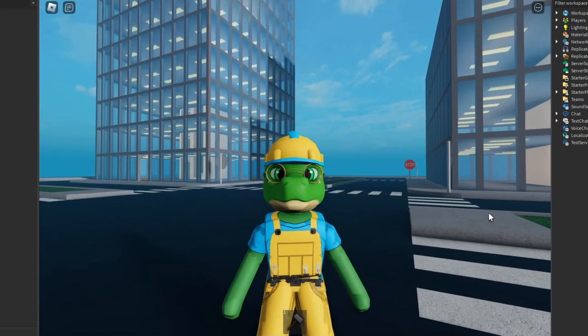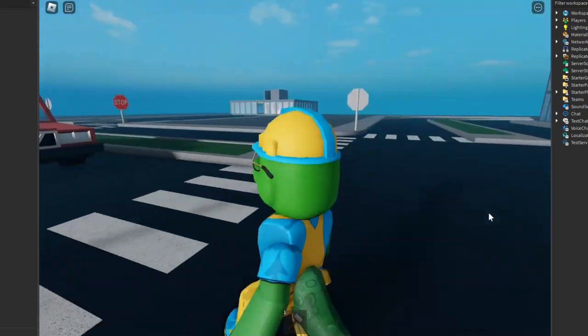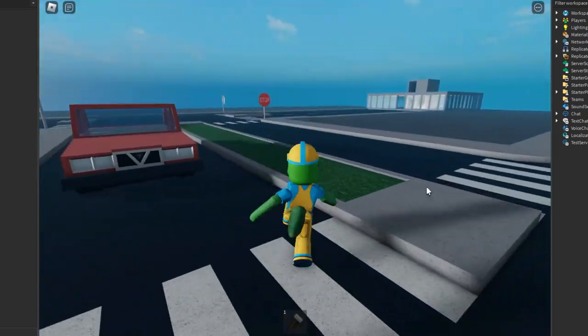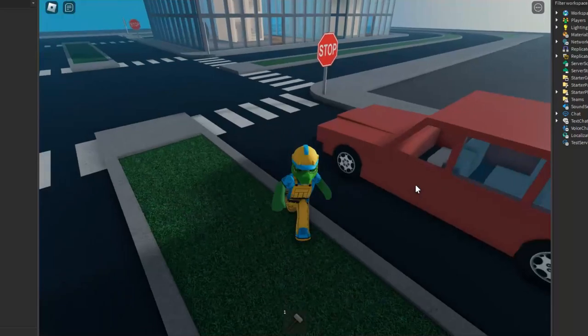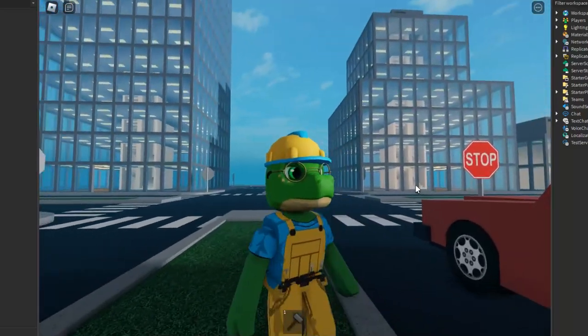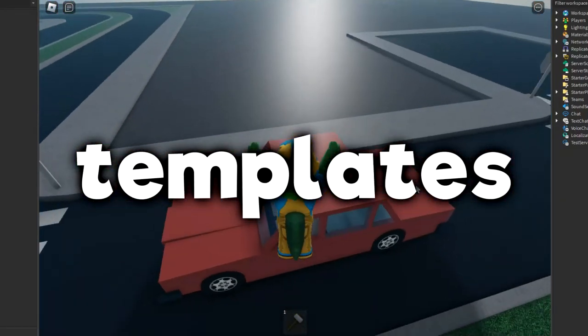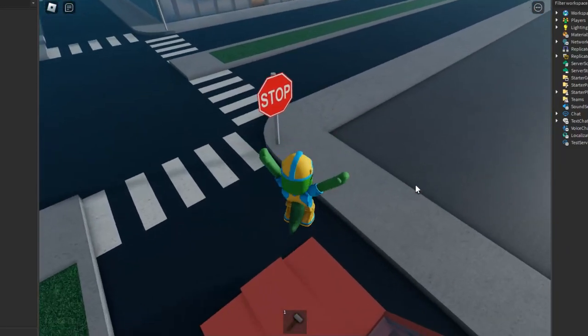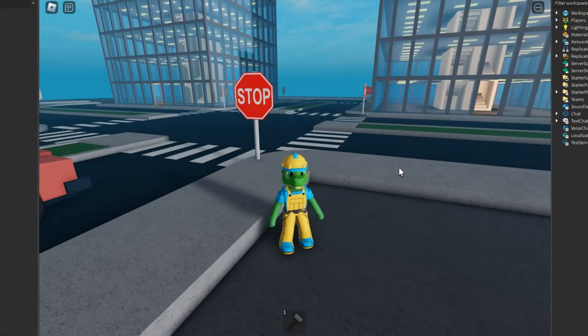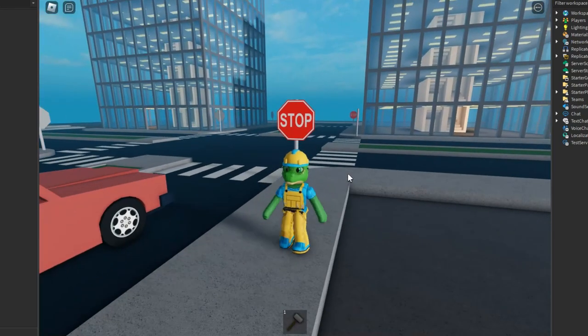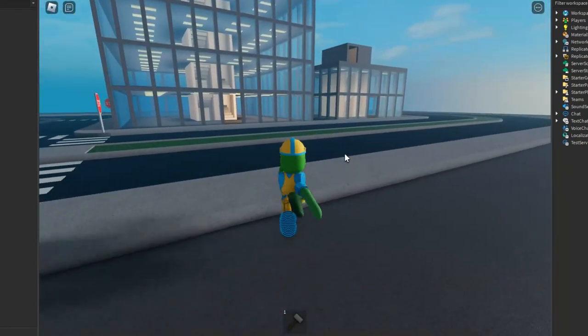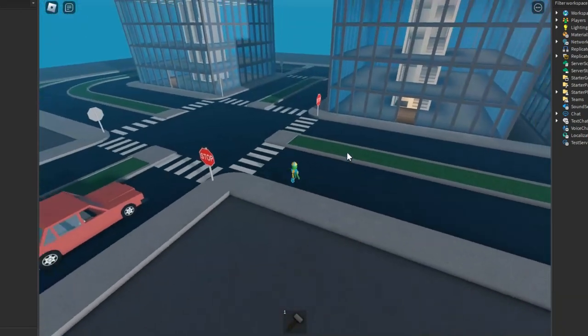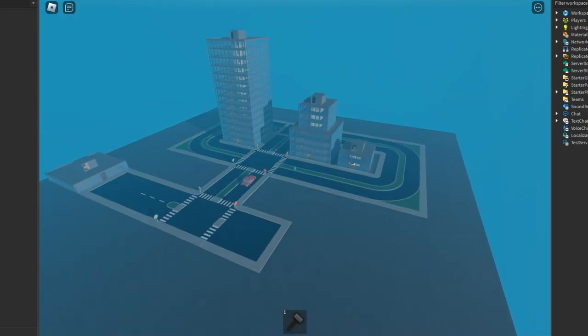Good day Dino friends and welcome back to Roblox Studio. For those of you who don't know, Roblox has many free games that you can make yourself. If you ever feel like making a game, you can just pick one of the defaults. One of the default games that Roblox made is this one, it's called The City.